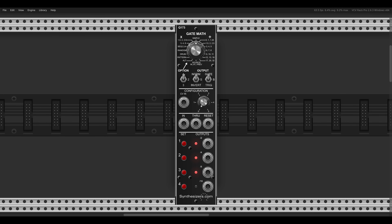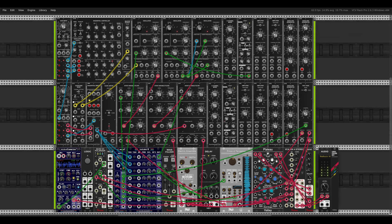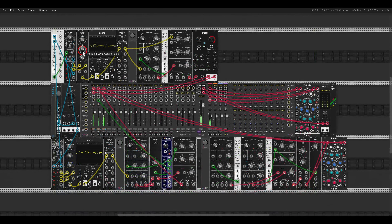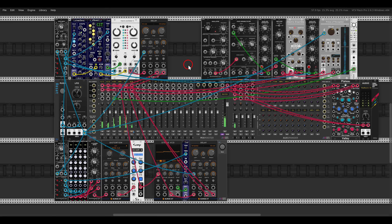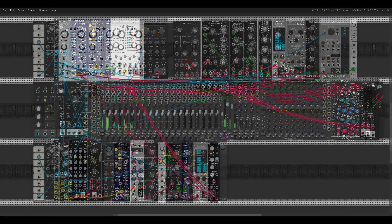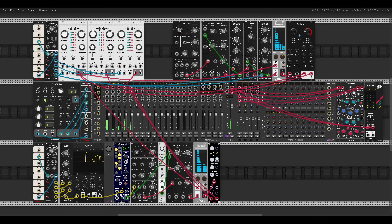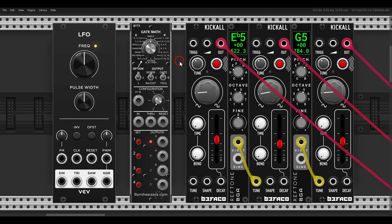Today we'll take a look at the Gate Math from synthesizers.com. The Gate Math is a programmable clock divider, multiplier, and even a sequencer. It's available as a 5U hardware module, but it can be very useful and interesting to use also in VCV Rack, especially within a so-called fixed rack, which we will see later on.